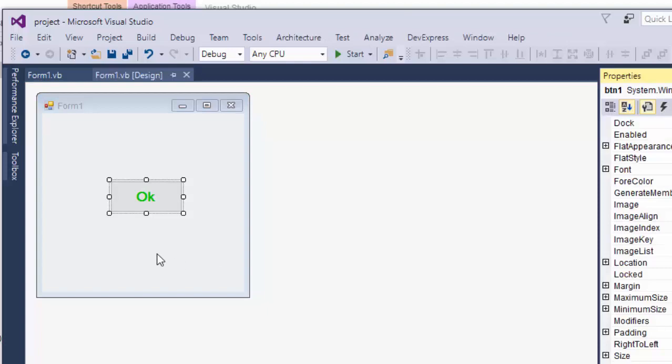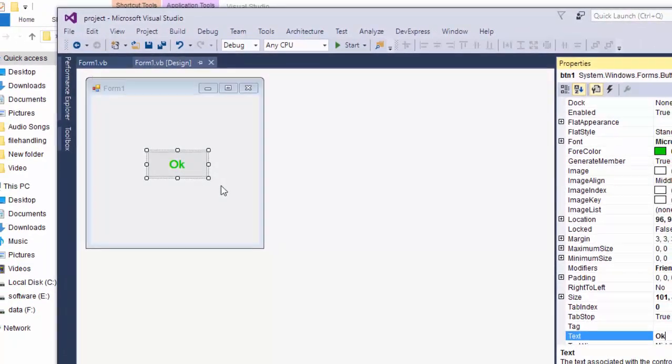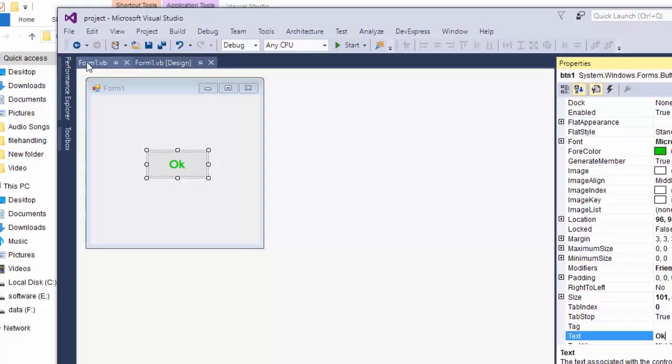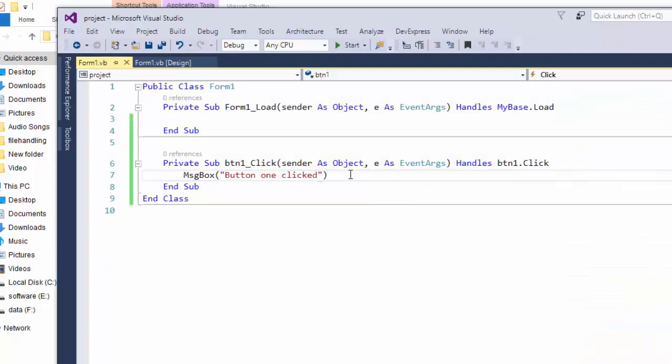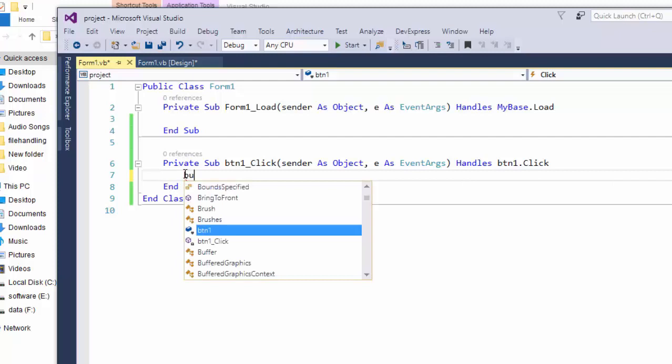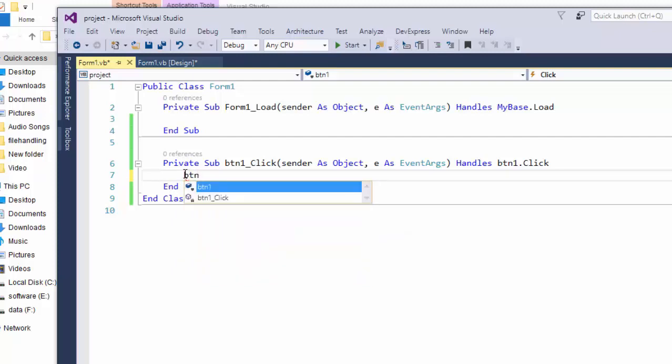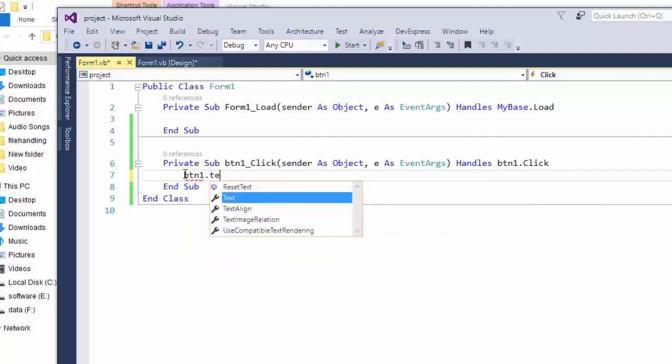Remove that code. Write here: button1.text equals button. Now start our project.